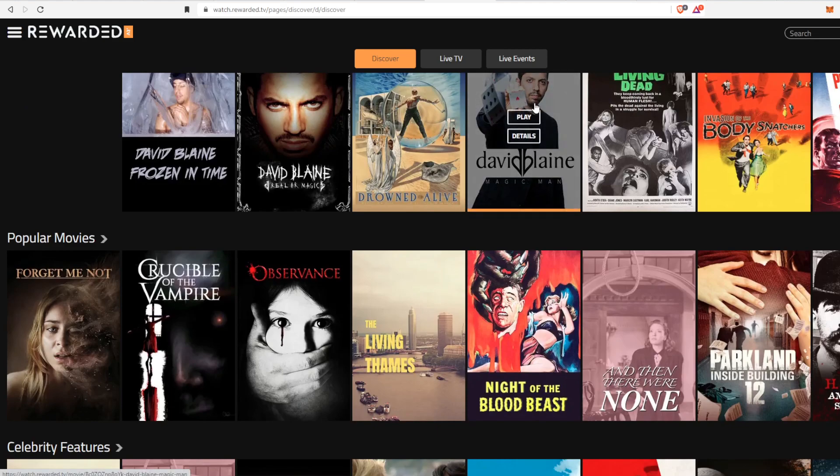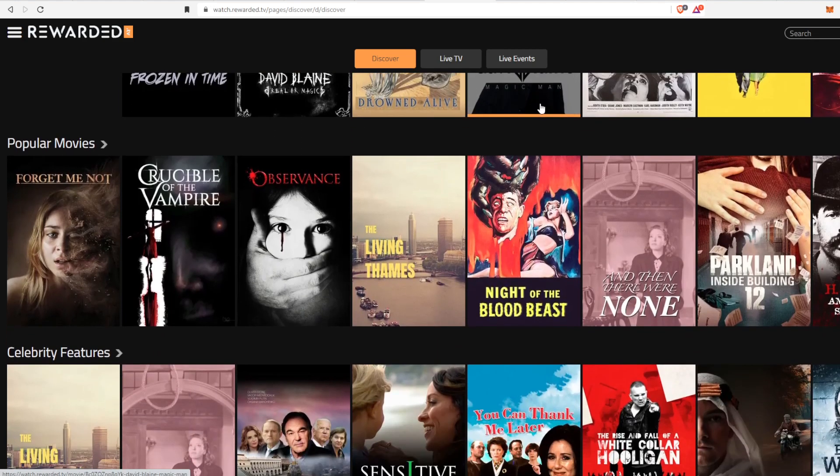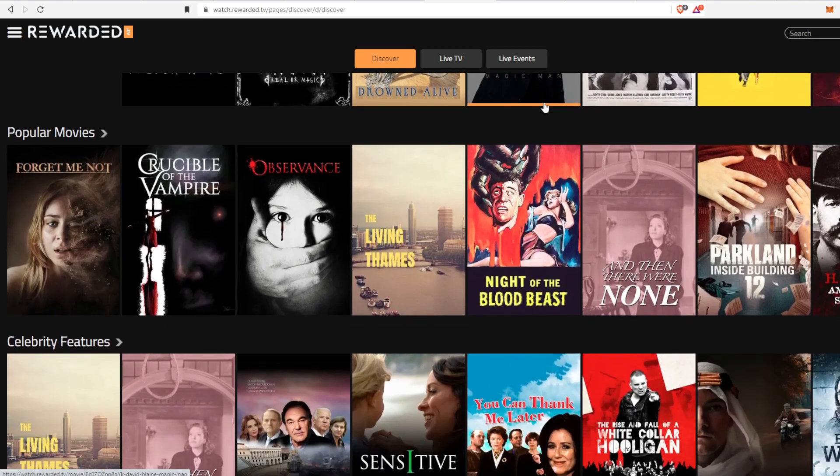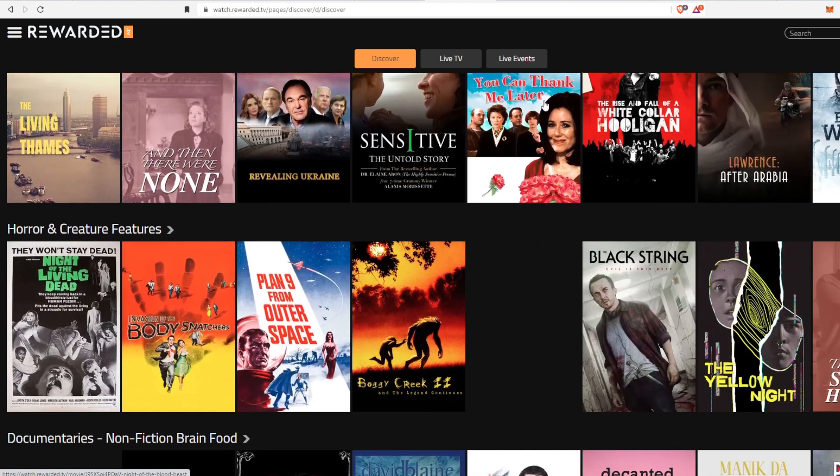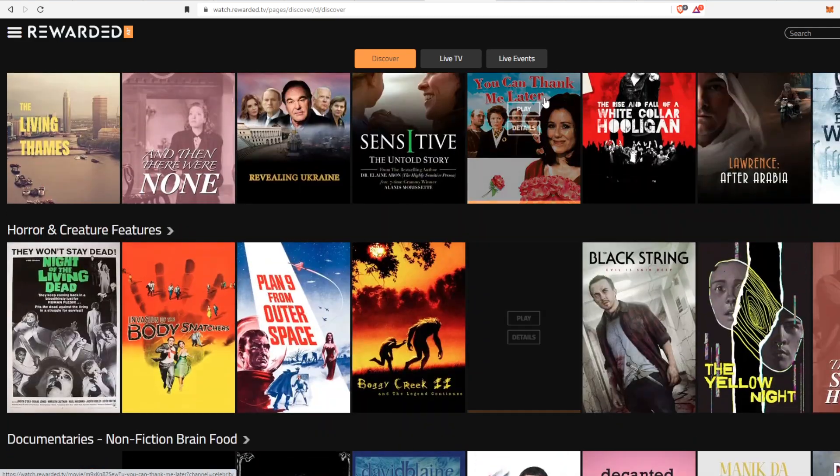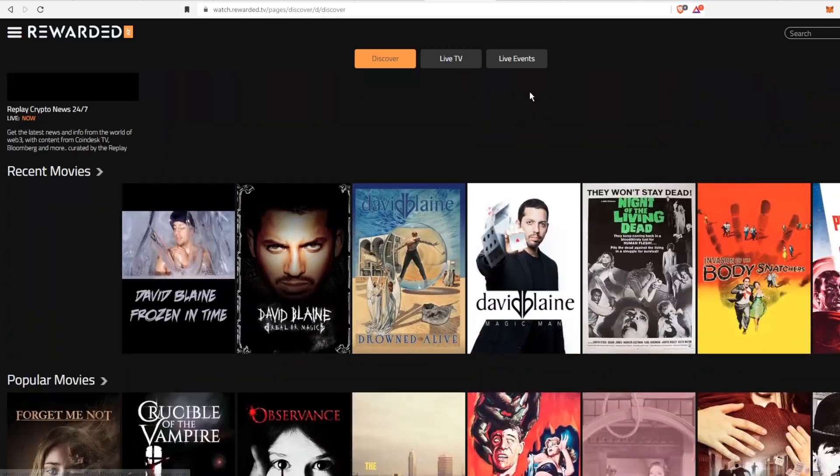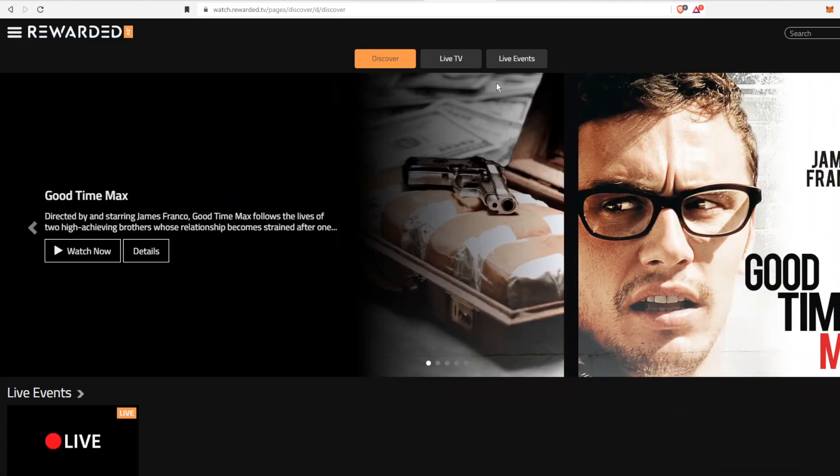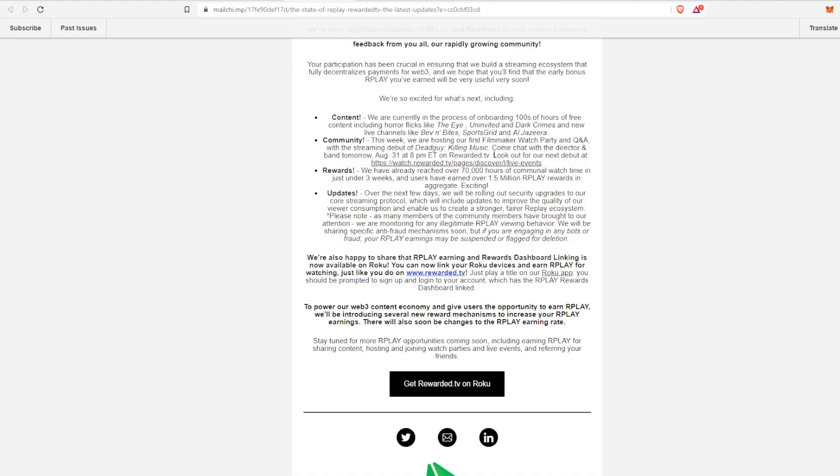Right now they have a lot of content and it's only about 5 to 10% of the entire content that they have planned to release in the near future. So definitely go check it out and a lot more is going to come in the future.